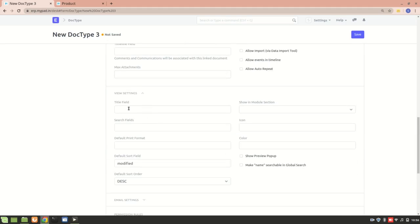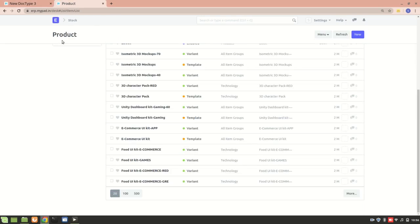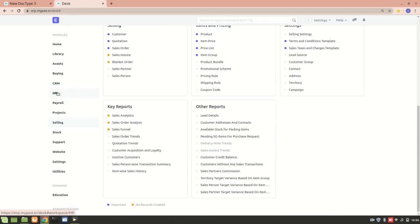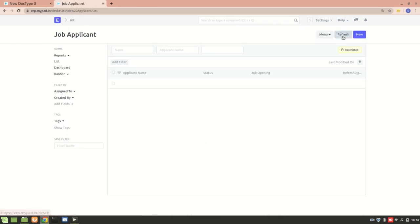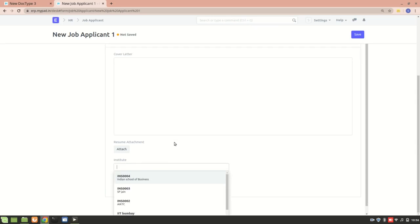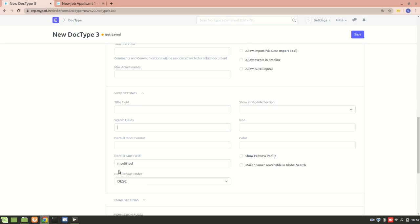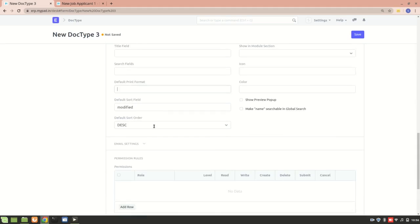In View Settings, the Title Field lets you rename the display label — for example, I renamed Item to Product, so it shows as Product now. The Search Field controls what appears in search results — in a previous video I added a field to the Institute doc type so it shows in the search. We also have Default Print Format, which I'll cover in a separate video. The Sort Field and Sort Order allow you to sort the list by modified date, name, or other fields in ascending or descending order.